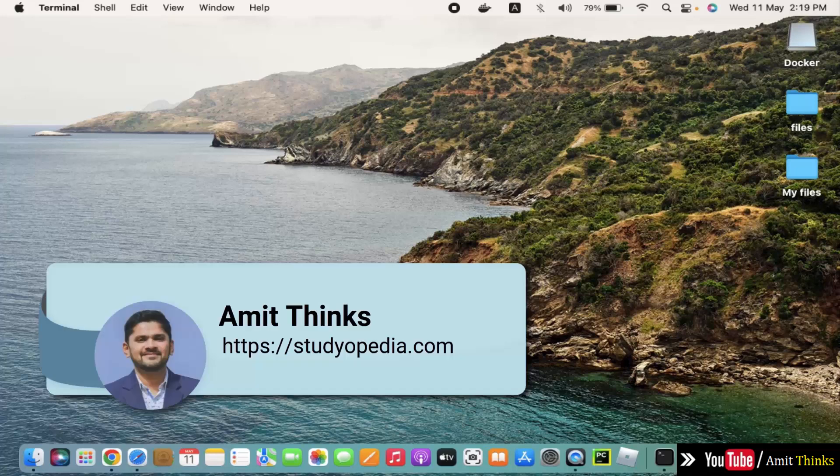In this video, we will see how to download and install wget on Mac. For that, open the terminal.